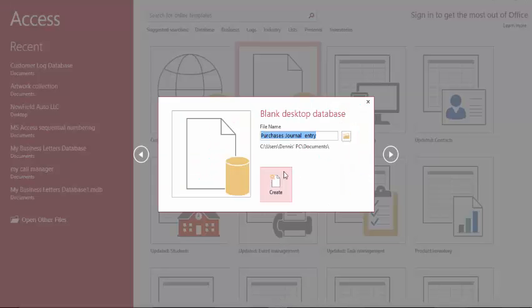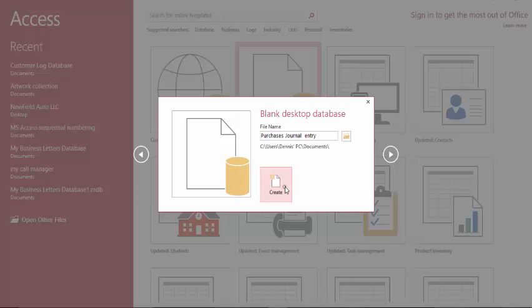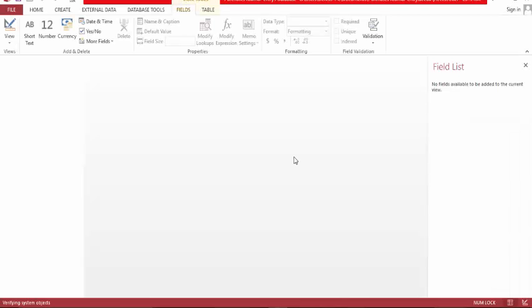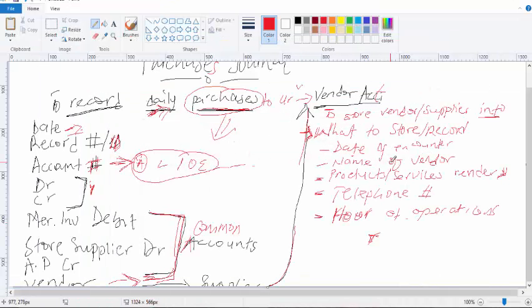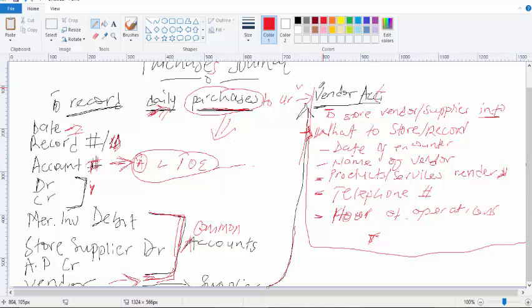Now let's go to the database management tool to build this database. You can see I've already named it, and I'm going to hit Create. First, let's build the suppliers database first.